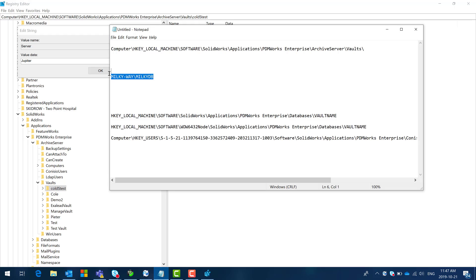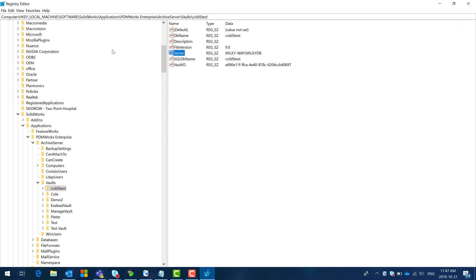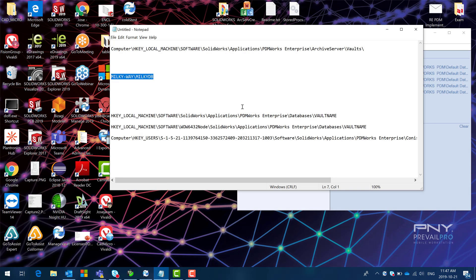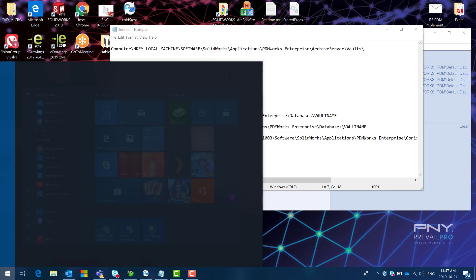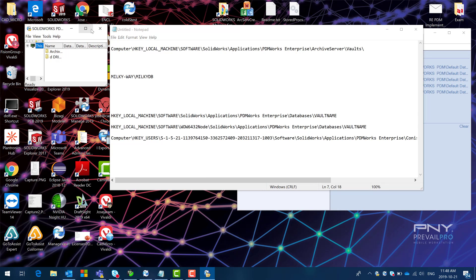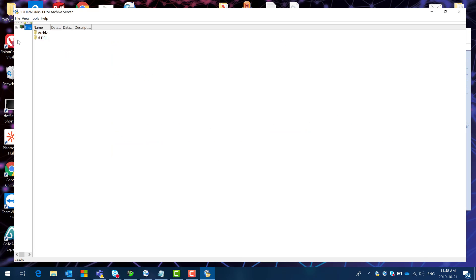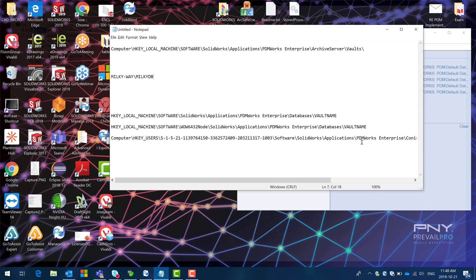So this is the instance where I want this vault to connect. I'm going to say okay and then I'm just going to go ahead and close my registry. Now I'm going to test this. Let's go to the archive and say yes and then under archives we can see that now it's connecting to the right database. Just going to hit start to start the service and now my vault should be connected to the right server.